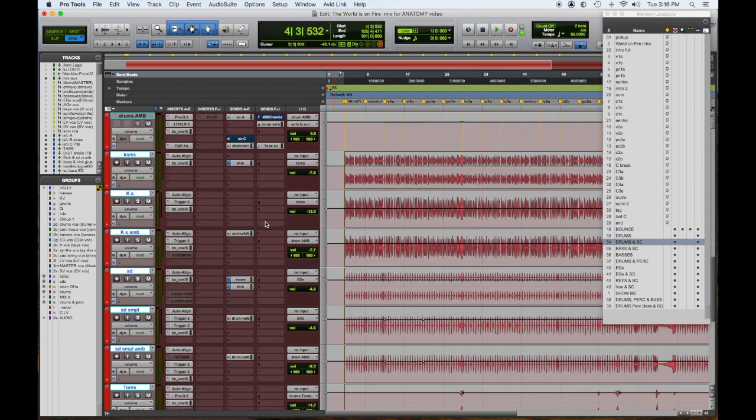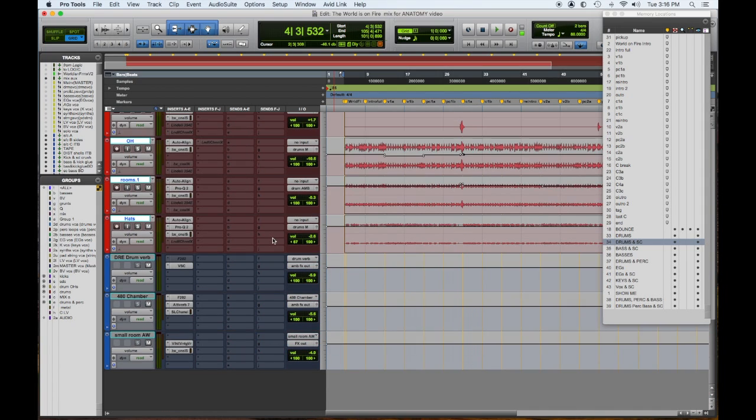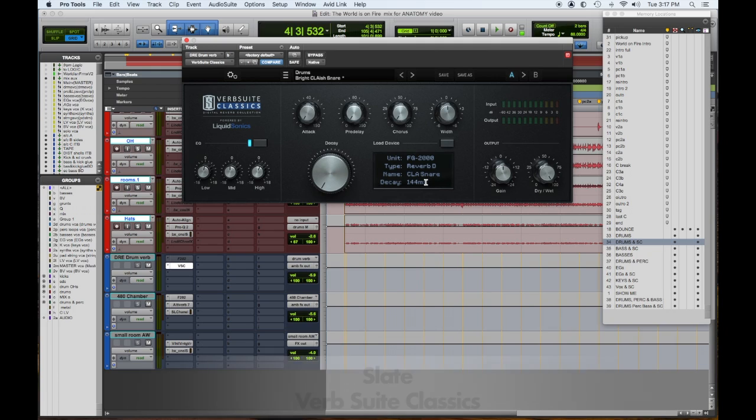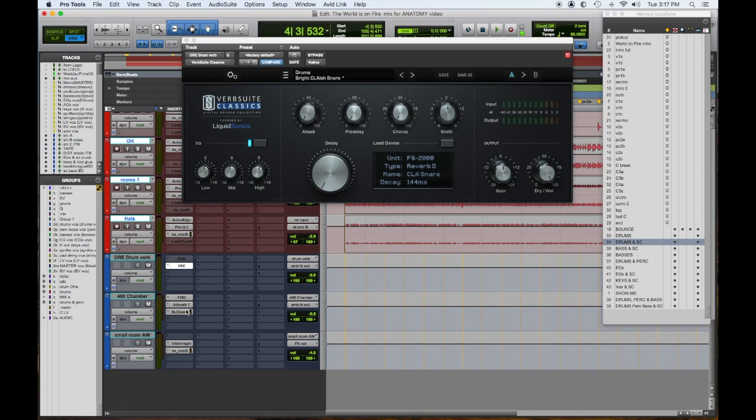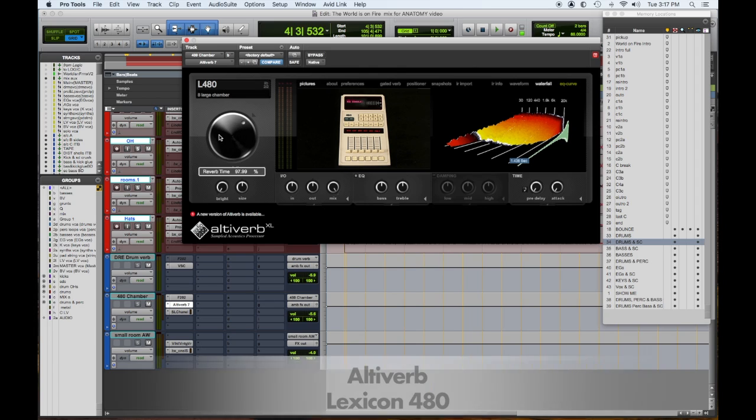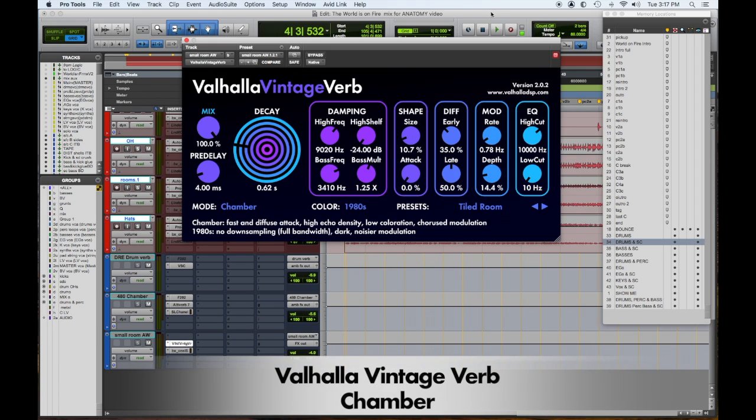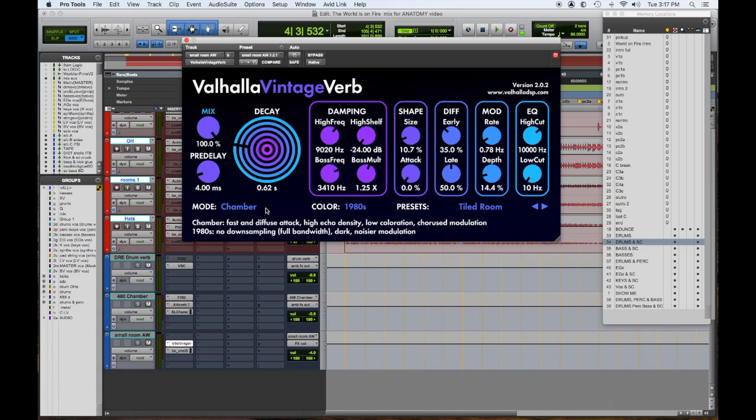So we don't really have a lot of reverb on the drums. On some of the ambient samples we've added this reverb - it's a Slate reverb and it's the CLA snare which is modeled after the Sony reverb. And then we have the 480 from Altiverb which is really great. And then one of my favorite reverbs at any price, and it's only fifty dollars, is the Valhalla Vintage Verb. This is, I think we copied Tile Room from a PCM 70, so it's really awesome and very reasonable.